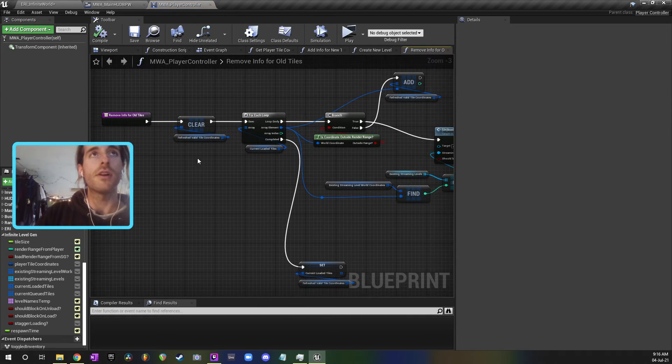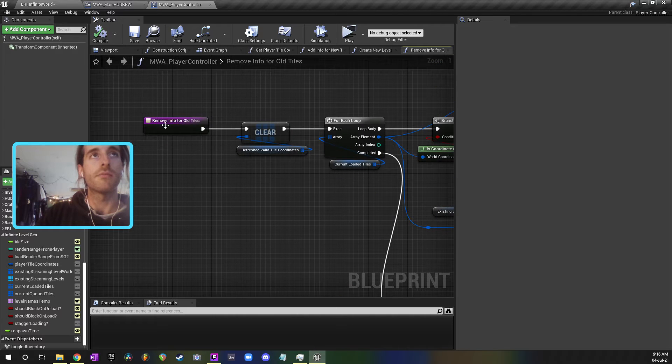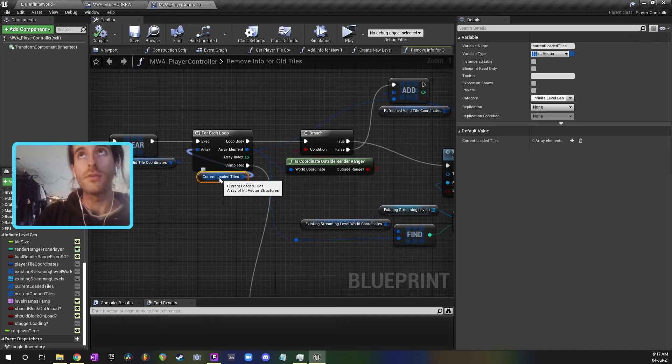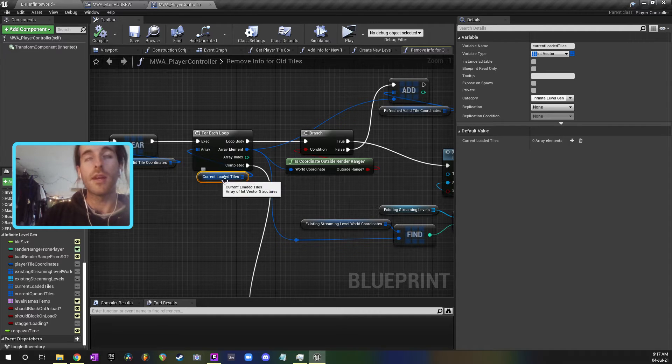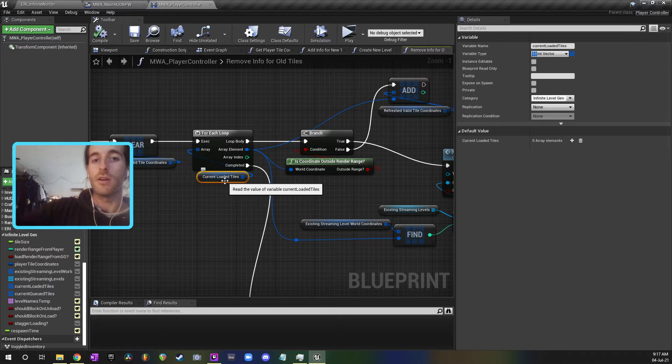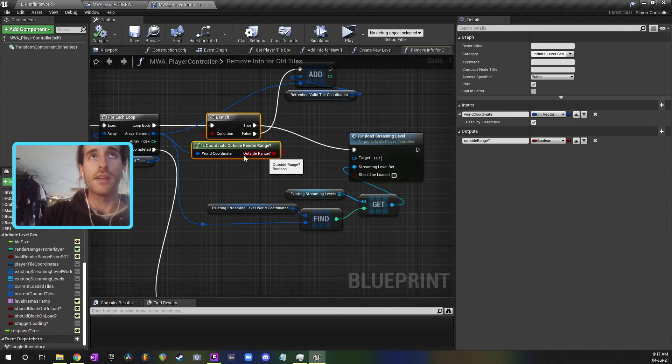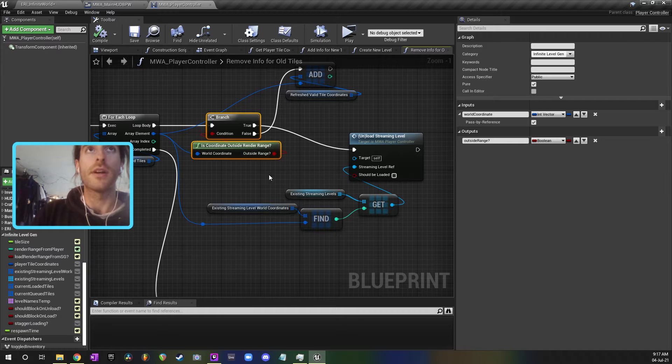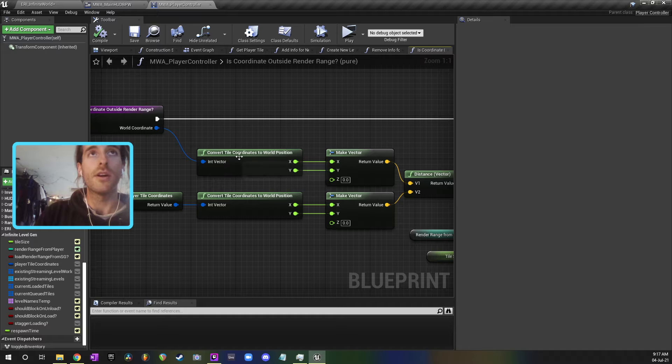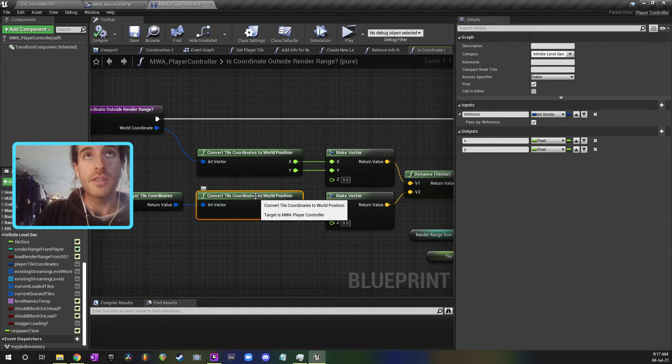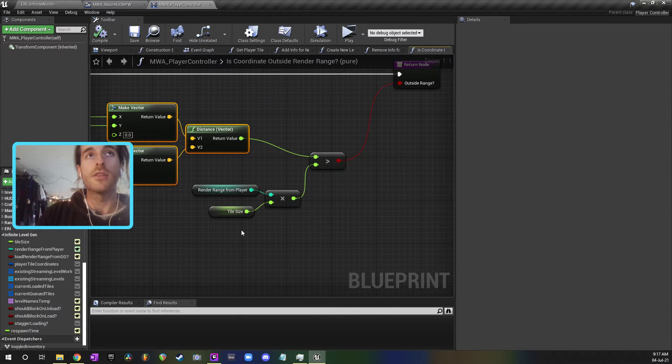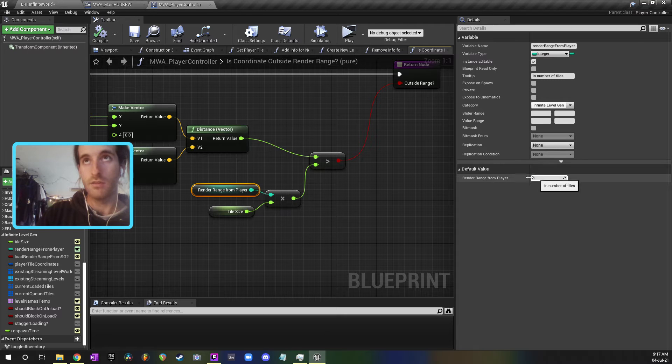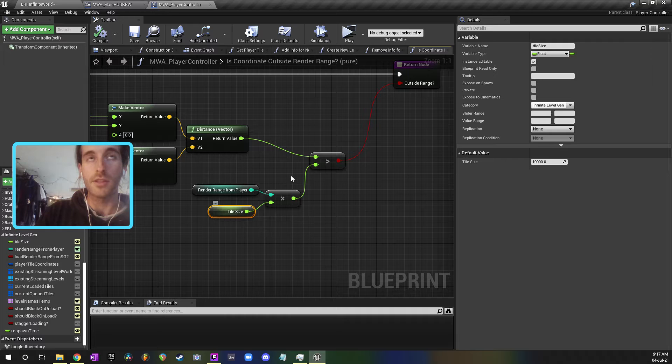For removing the old tiles, every time this fires we're just checking all of the coordinates that are loaded. So this is a vector structure. We're getting all the coordinates that have a loaded tile on it, a loaded level, and we're just checking are they inside the render range or are they outside the render range. And the way that that works is we get the coordinates of the tile, find that position in the world, get the coordinates of the player, find their position in the world, and then we check the distance between the two.